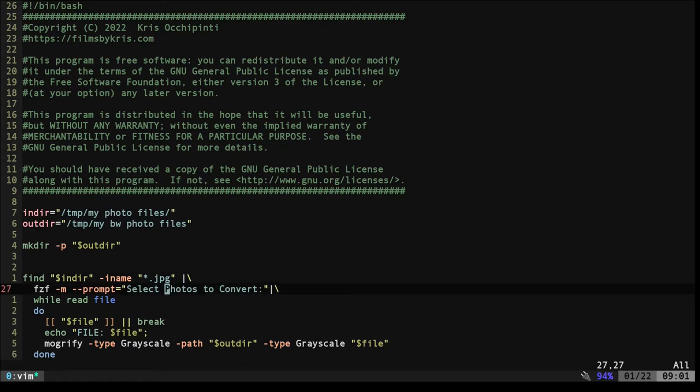Now we're piping that into FZF. We're using the dash M option, which allows us to multi-select, which is the whole point of this script. And then I'm giving a prompt, select photos to convert.